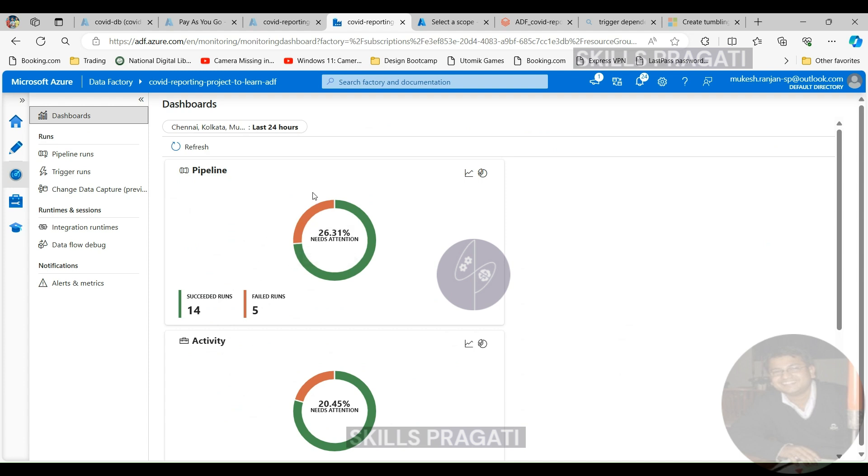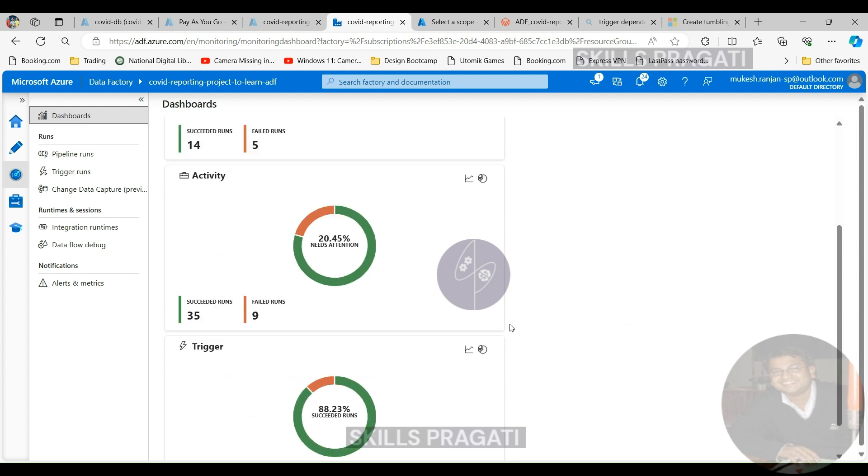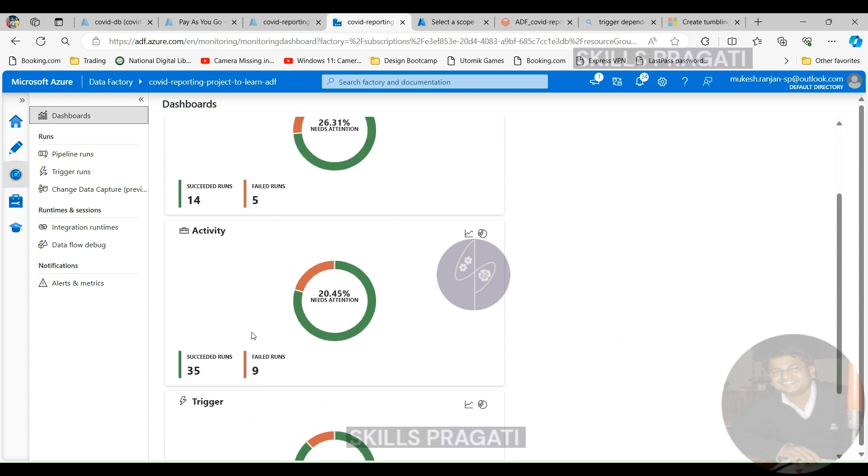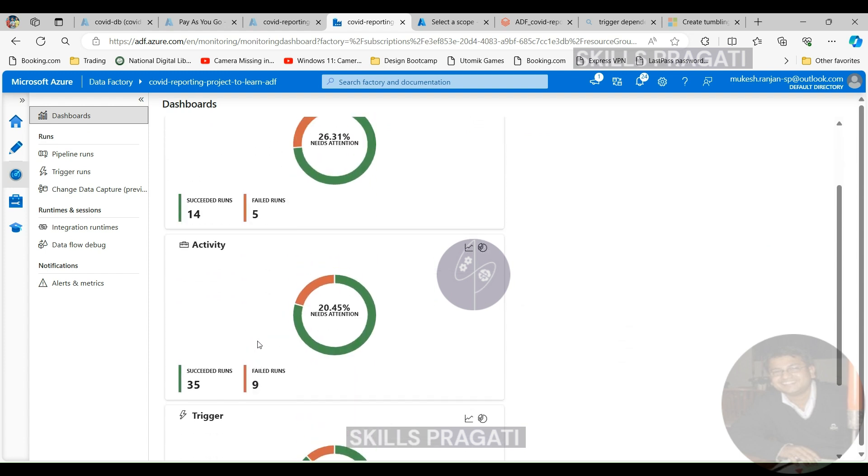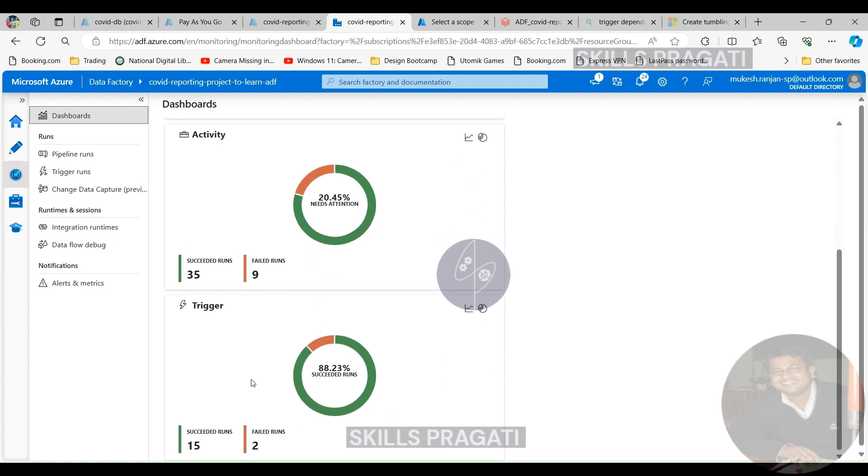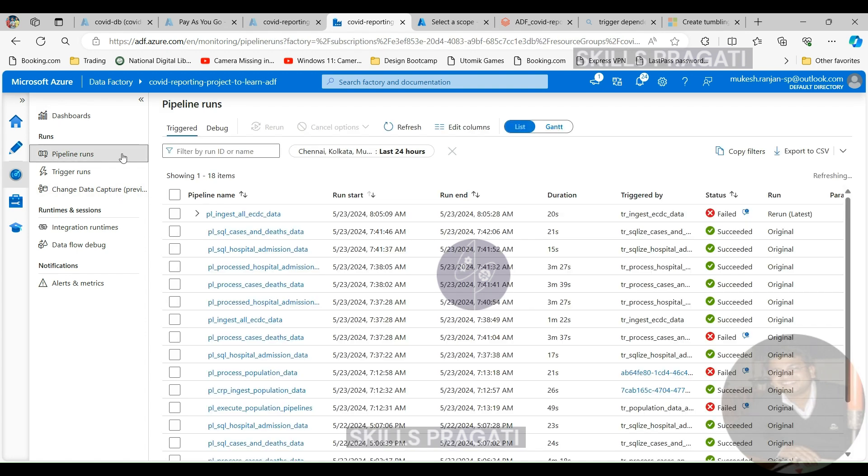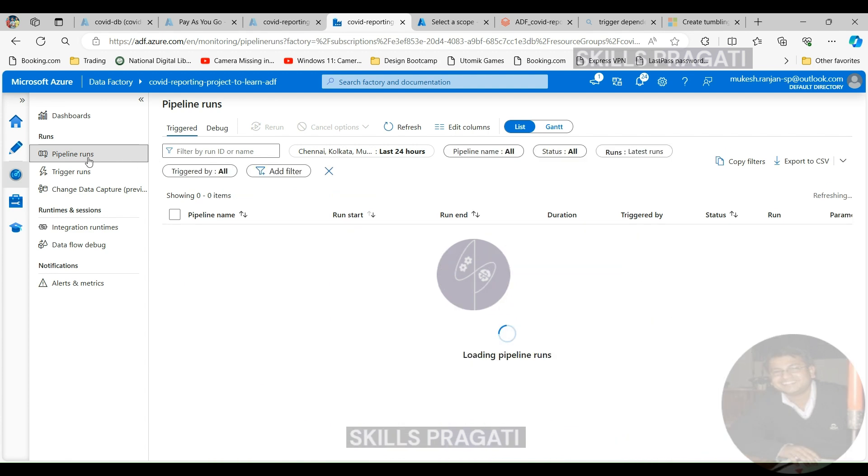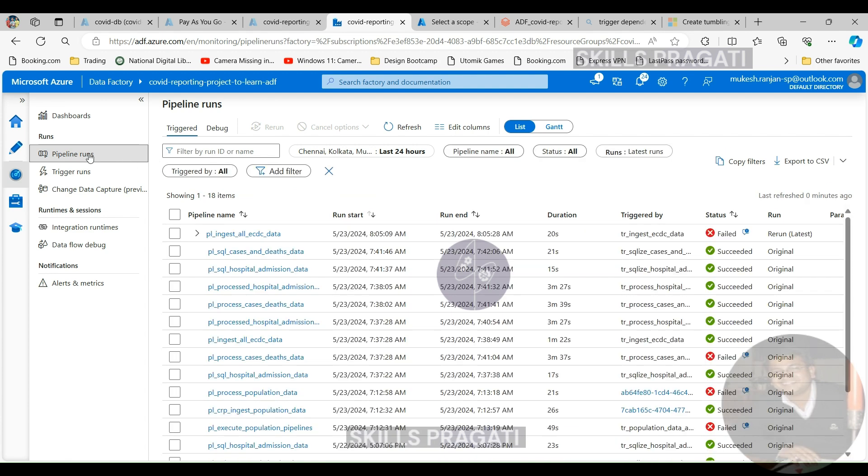Let's now switch back to Data Factory and I'll show you the dashboard with the failures. So we should see some failures on the pipelines, activities and triggers. So as we've seen within the last 24 hours, we've had one trigger failure and one pipeline failure and five failed runs on the activities because there were five different failures within the activity as well.